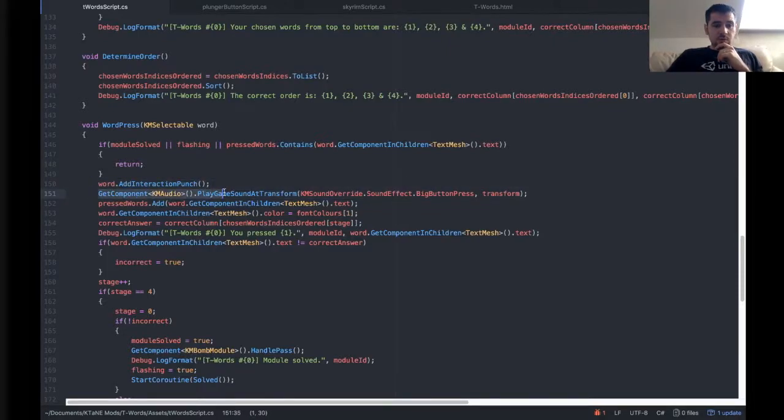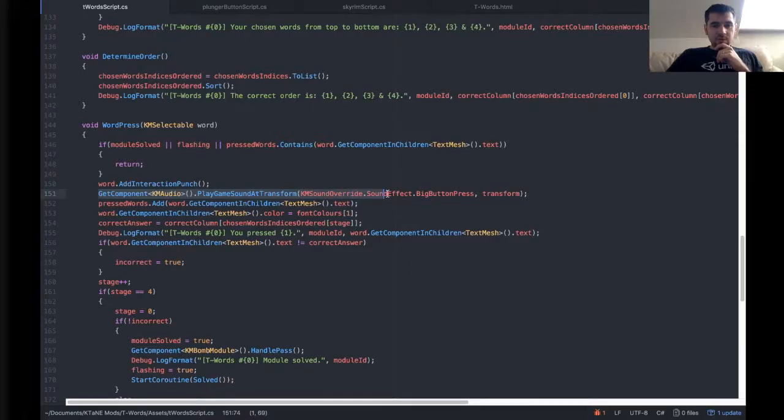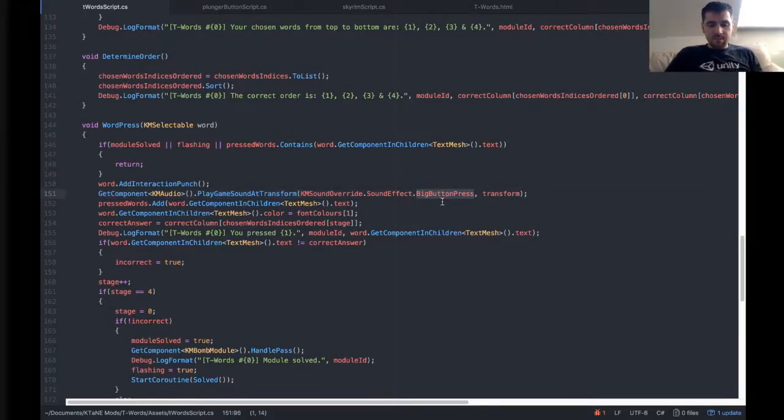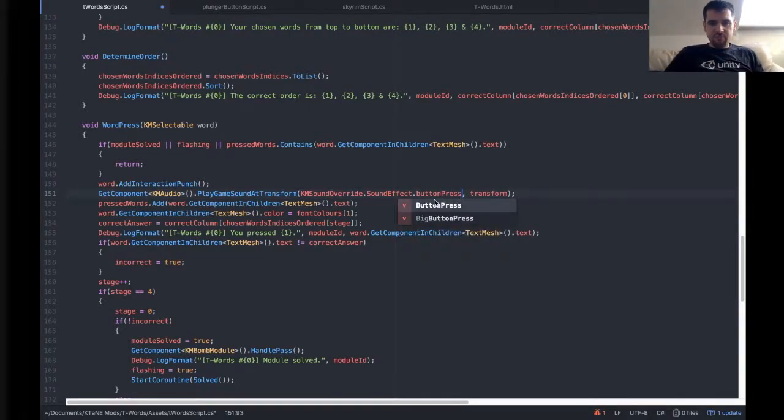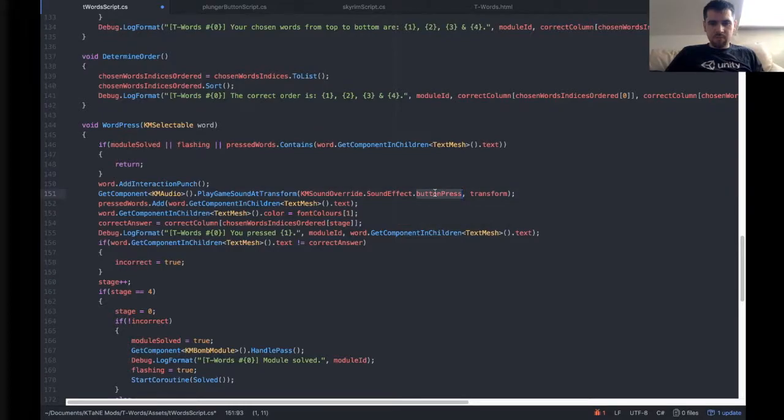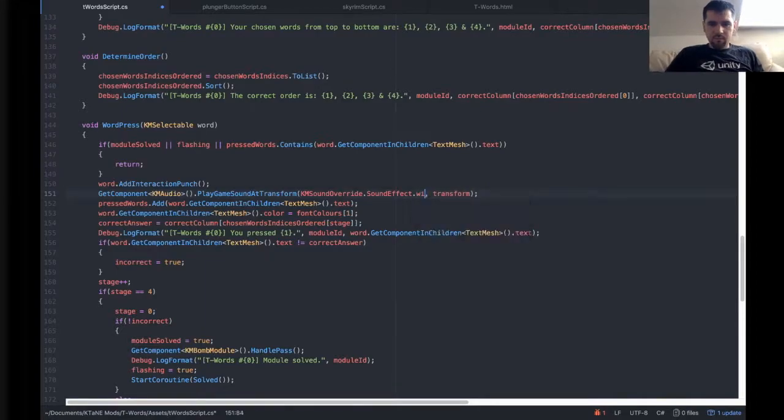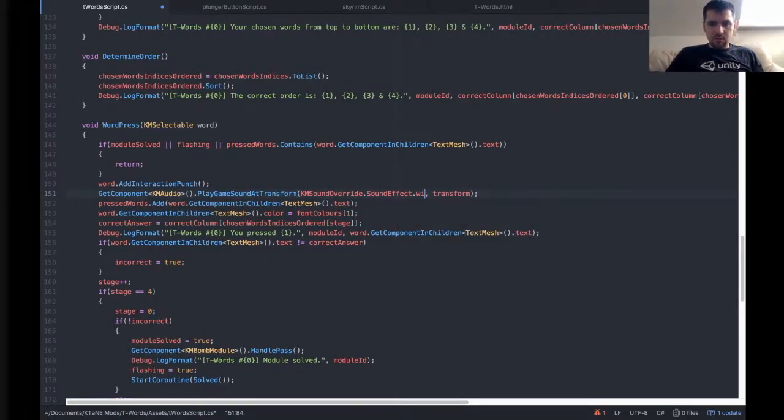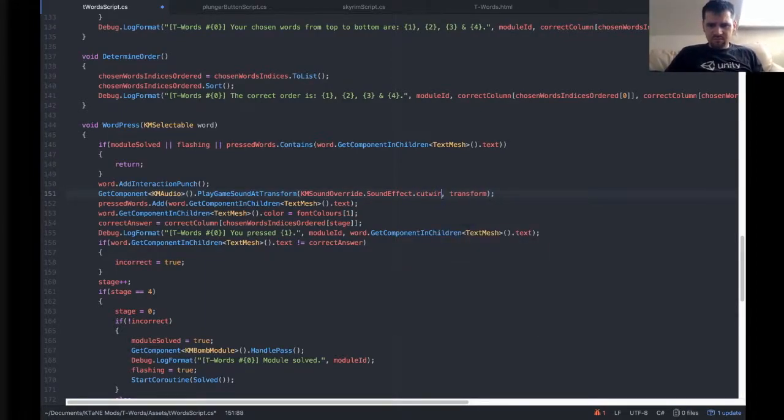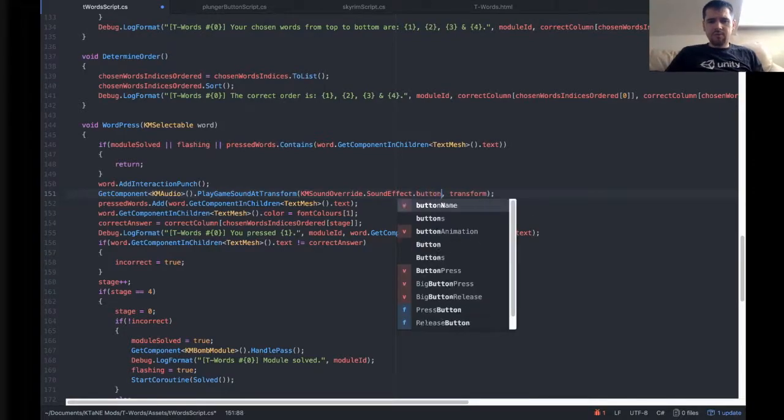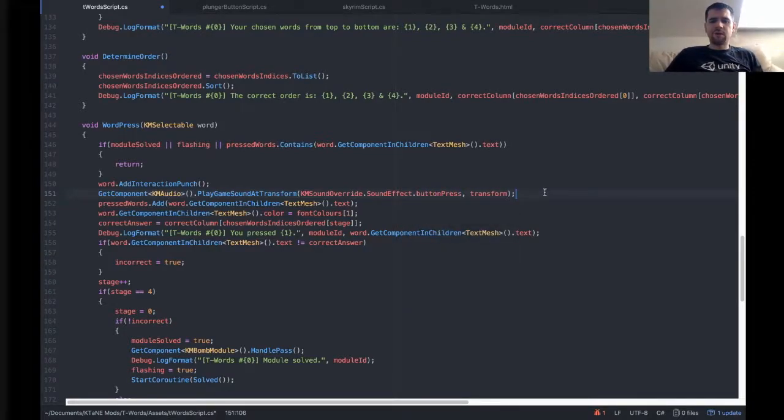Get a component, KM Audio, Play Game Sound at Transform, KM Sound Override Sound Effect, big button press, and that could be button press, or it could be button release, or if you want, I think it's cut wire, something like that. But there's lots of different sounds that you've got as standard.